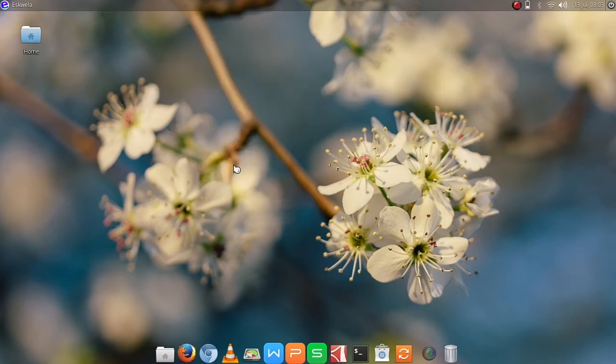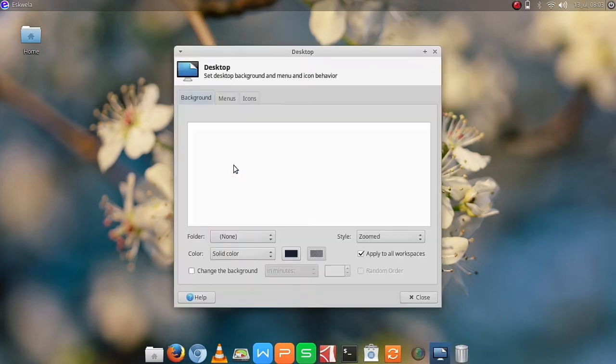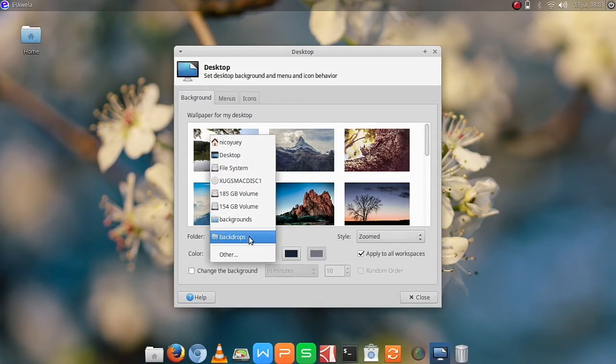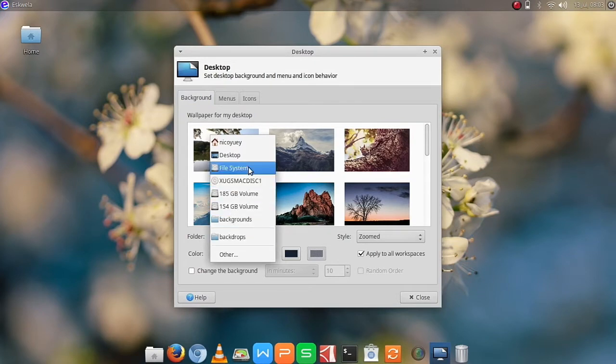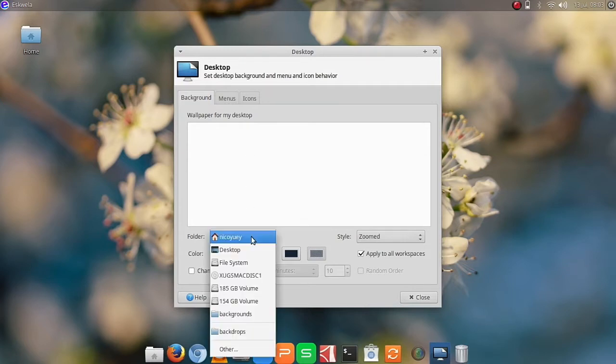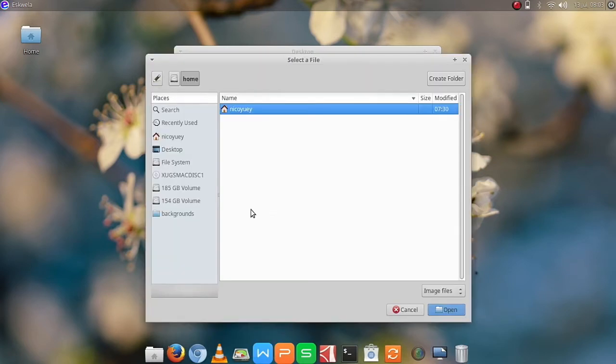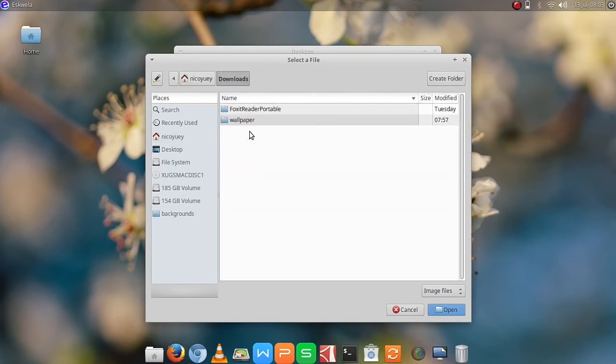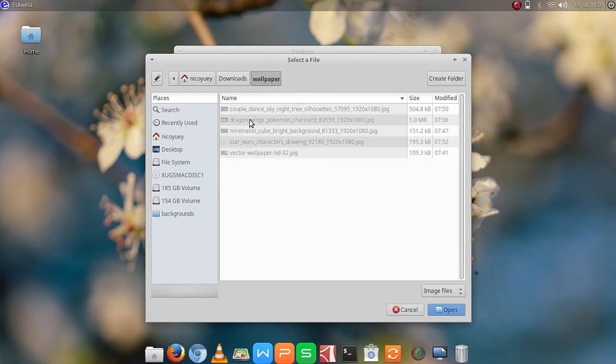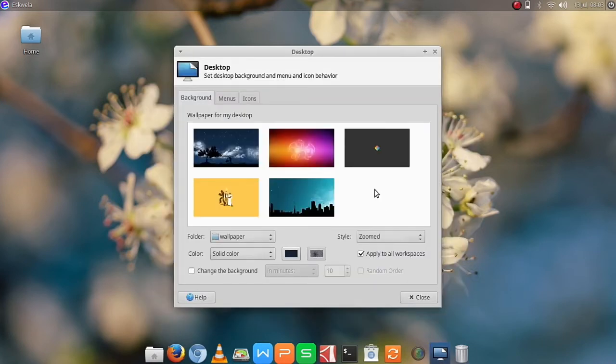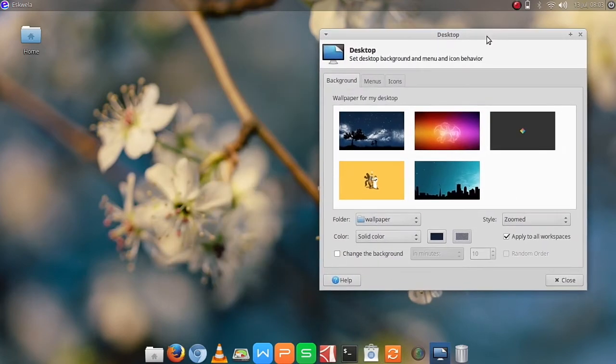And for this step here, we are going to change the location of our wallpaper folder. So we are going to go to Others, and then we are going to go to our Downloads folder. I placed the wallpaper folder here in the Downloads folder, and placed there the images I would want as custom wallpapers.